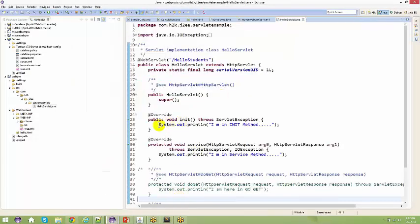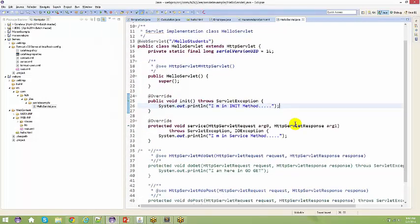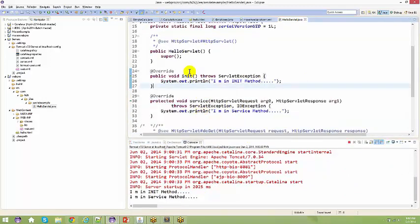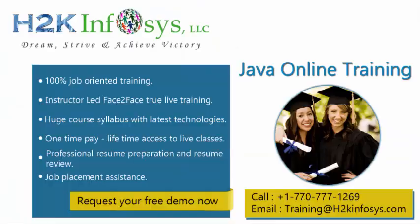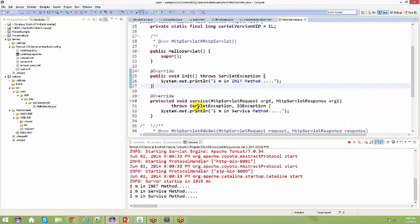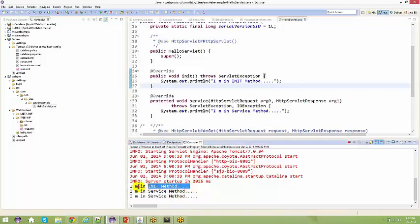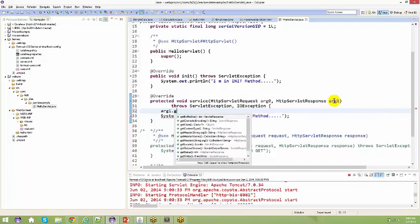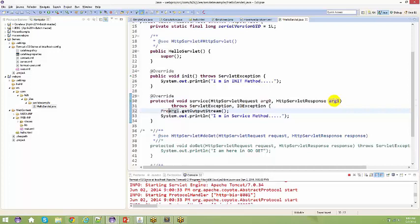Let's go back to the console. Whenever you use System.out.println something gets printed to the console itself — that's what we've been talking about in earlier classes. Now it's getting printed here in the console. It says 'I'm in the init method' and 'I'm in the service method' — because your init method got invoked and your service method got invoked. If I hit enter again in the browser, only the service method gets invoked every time — not the init method again.